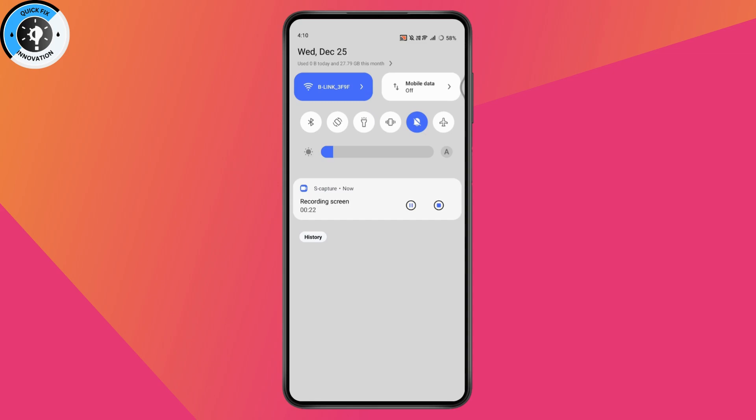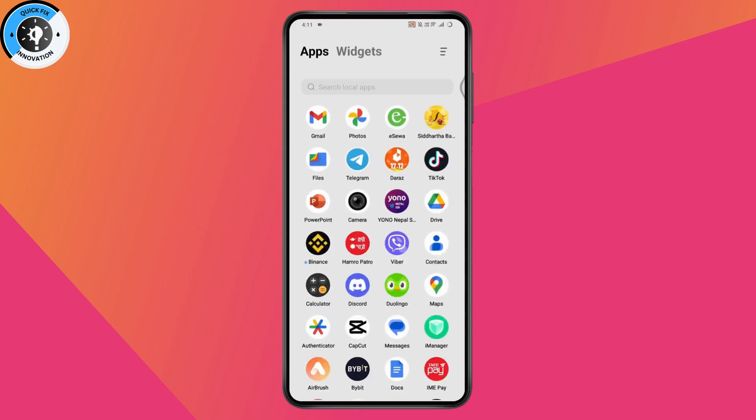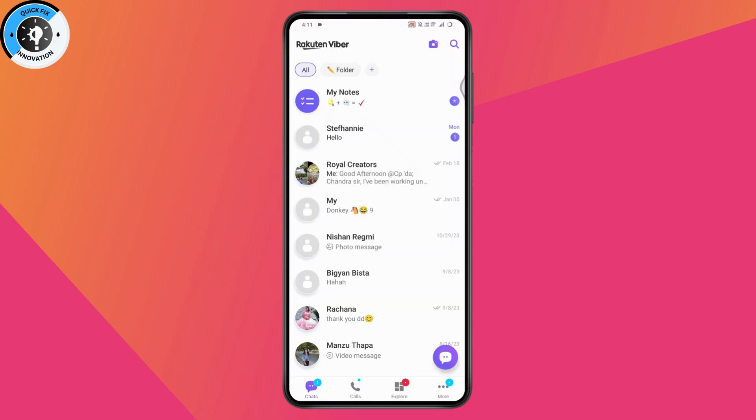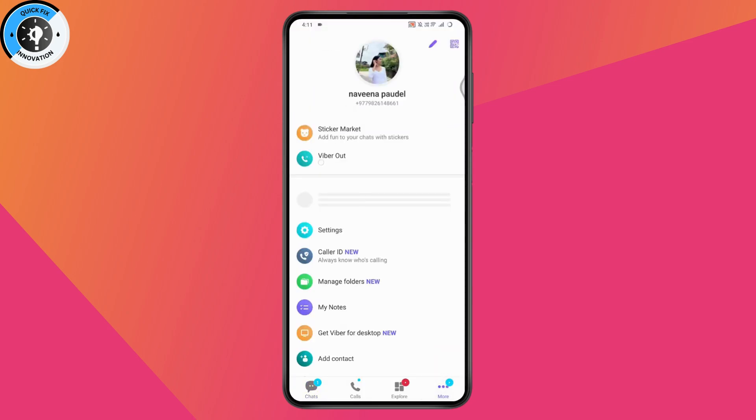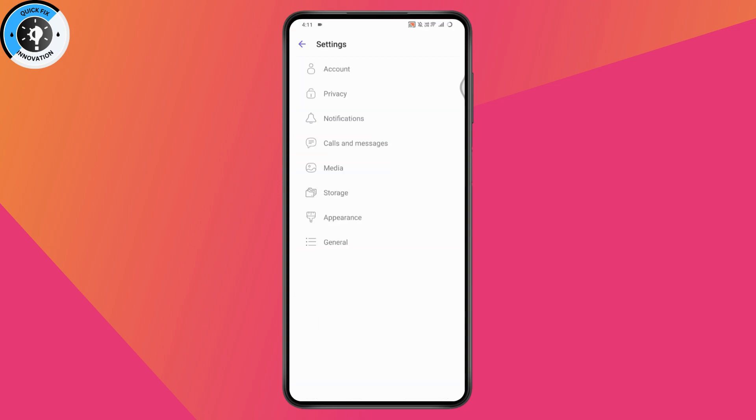Once you have internet connection, try to find the file and your problem might be fixed. If that doesn't work, open your Viber application and go to the more option on the bottom right. Tap on settings and under settings, you'll have an option for media.